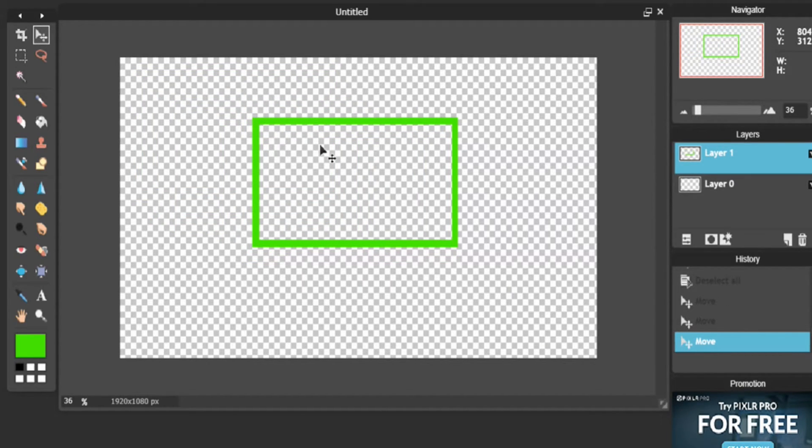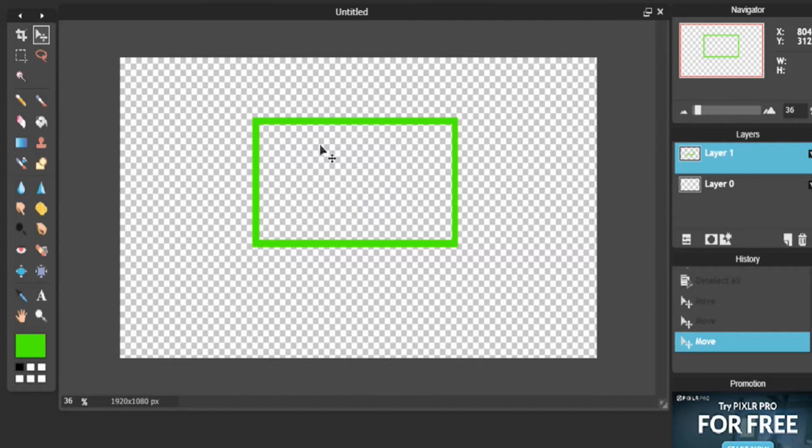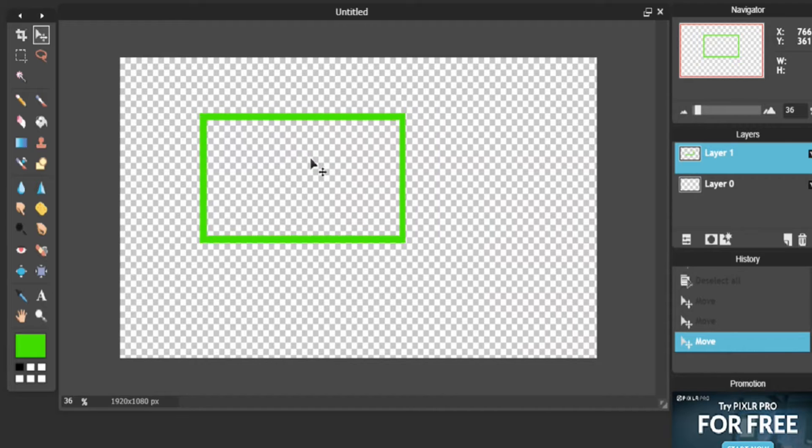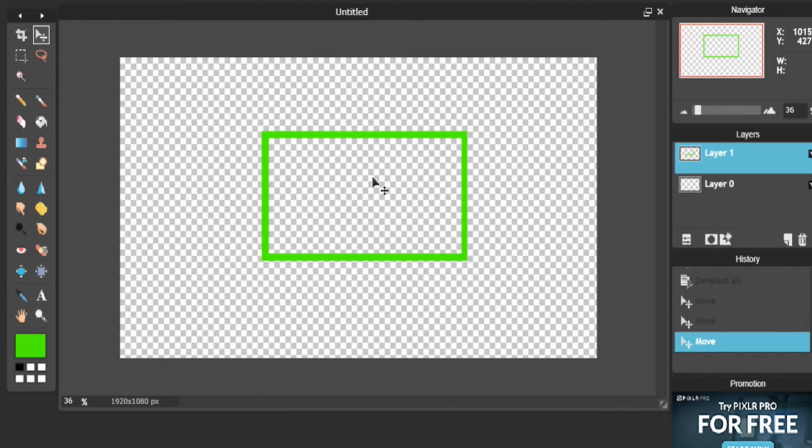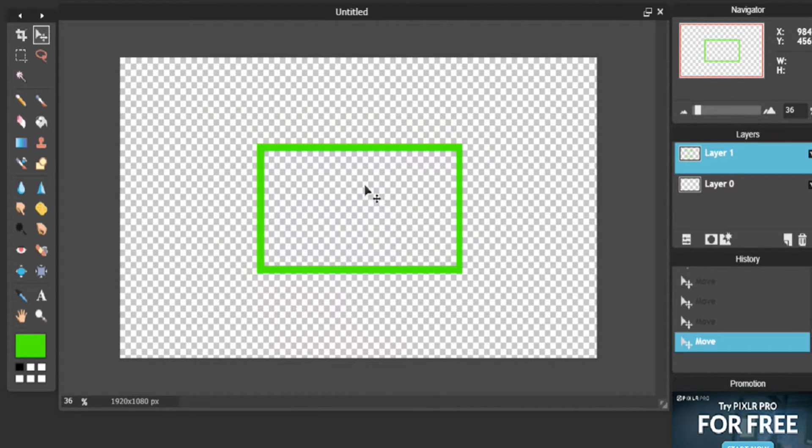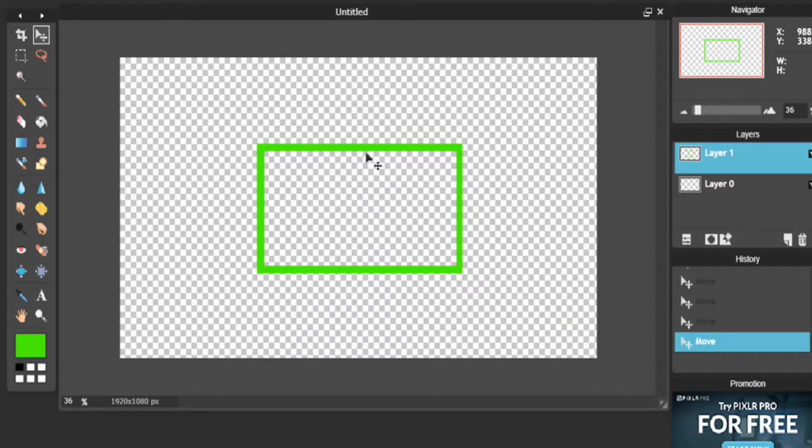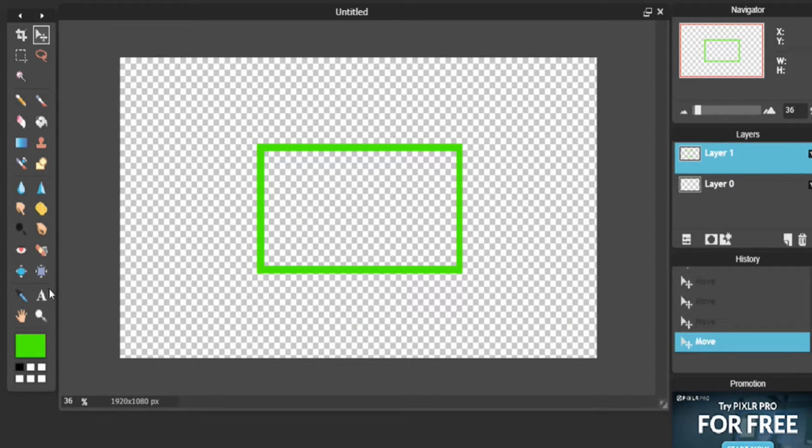Because in your OBS or Stream Elements if you use that, like me, all you have to do actually is put the image wherever you want. It doesn't matter exactly where it is on the actual page. So what we're going to do now is we are going to add text.